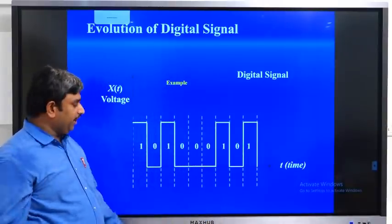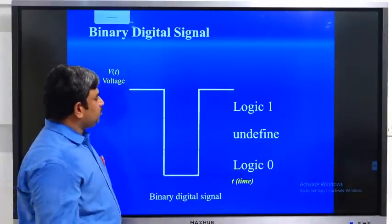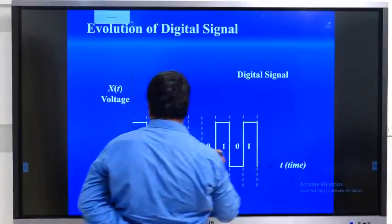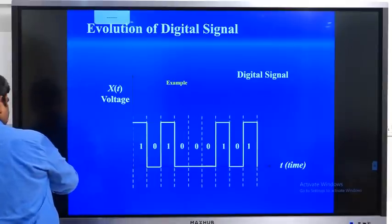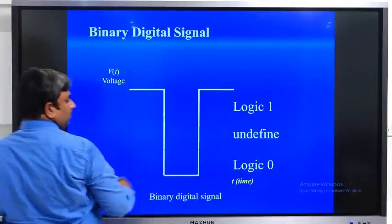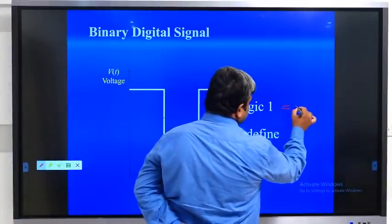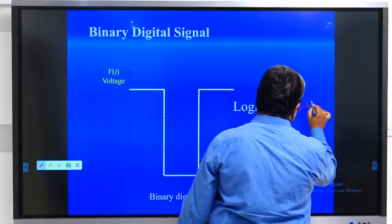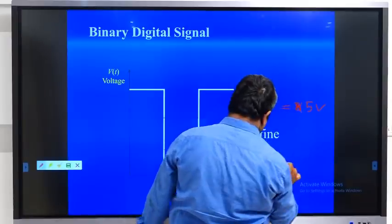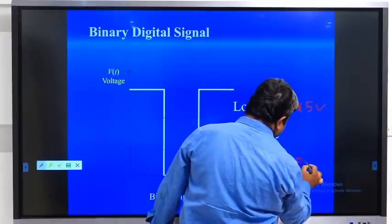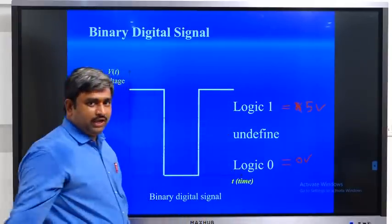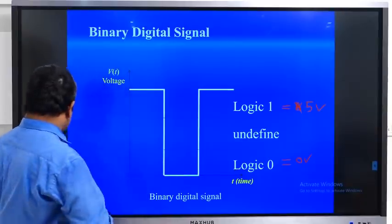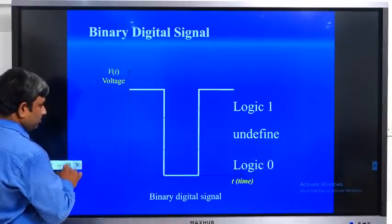We have different types of digital signals. Logic 1 is generally represented as 5 volts and logic 0 is generally represented as 0 volts. The complete details we will see in the coming classes.